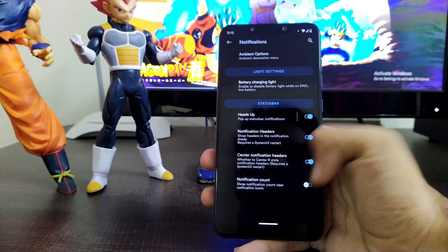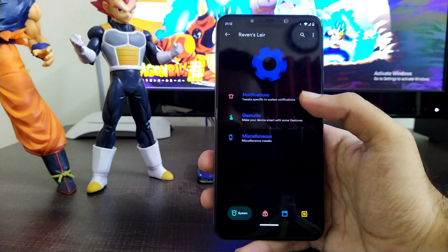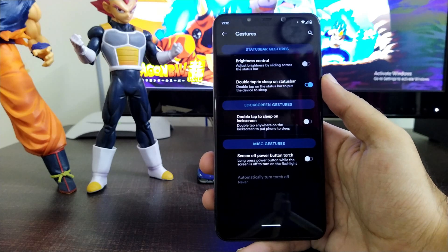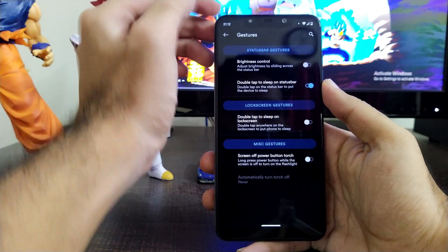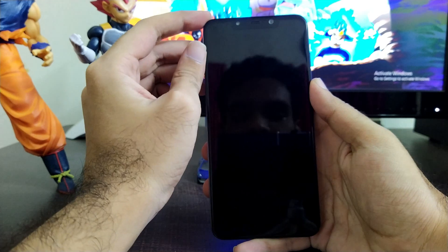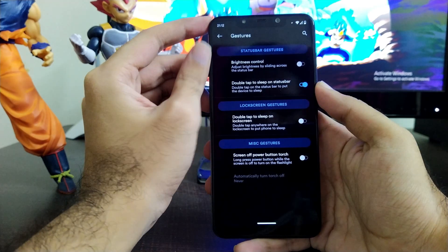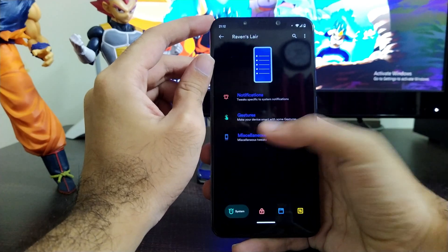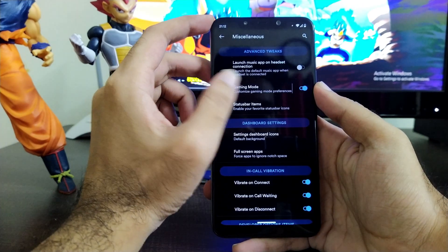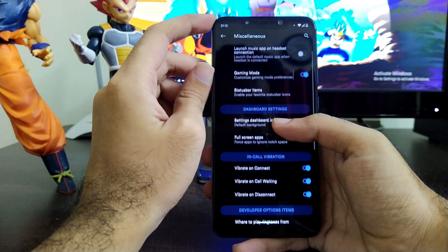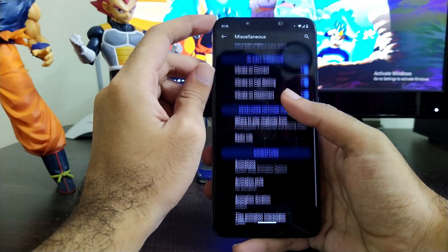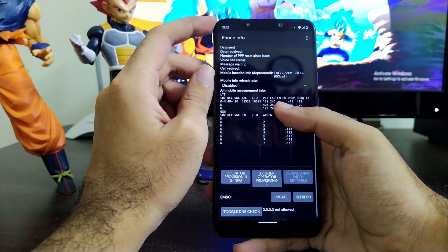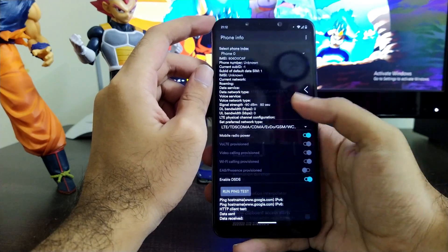In notification settings you have notification count and all other options. In gestures, you get gesture options found in other ROMs as well — such as double tap on status bar to put your device to sleep. In miscellaneous, you will get gaming mode and its settings, and other sound options such as vibrate on connect and disconnect, a radio option with related information, and animation options.